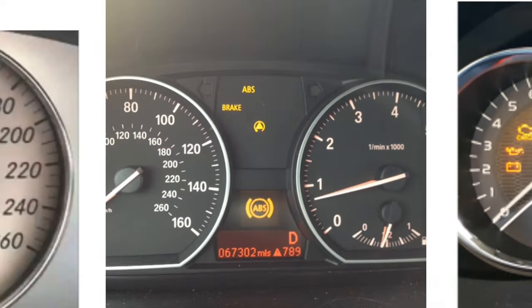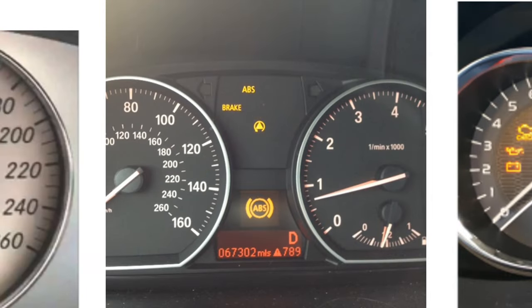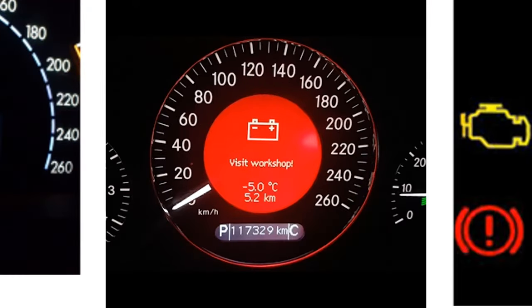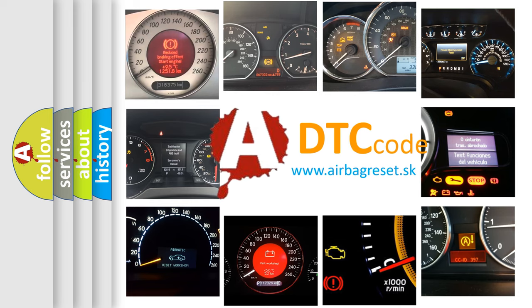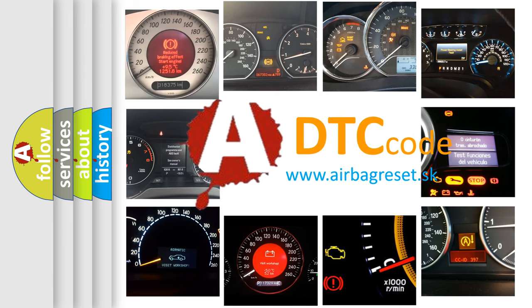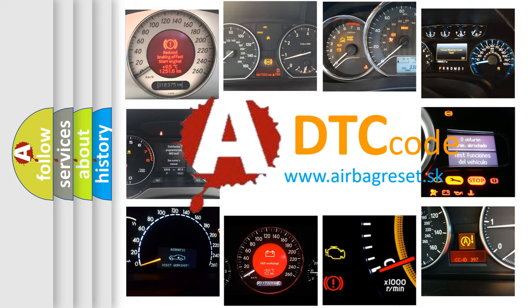How is the error code interpreted by the vehicle? What does P1797 mean, or how to correct this fault? Today we will find answers to these questions together.